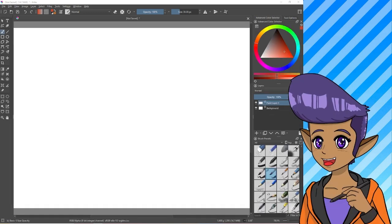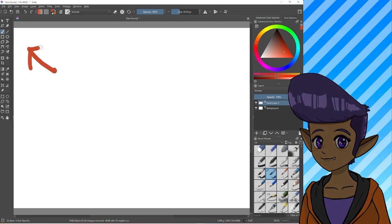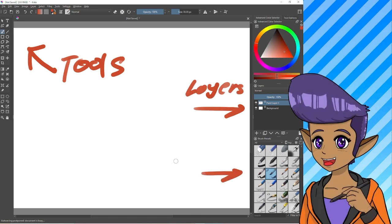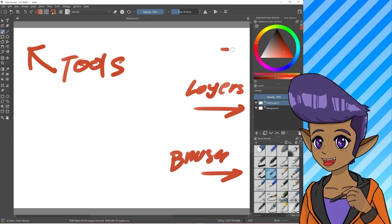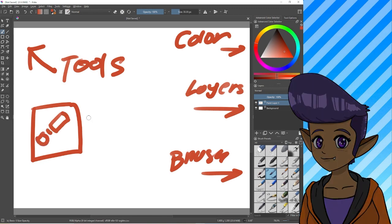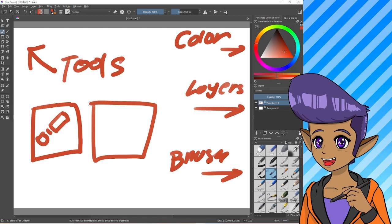Here's the interface for Krita. On the left here, you have Tools. And on the right, you have Layers, which are very important. And then we also have Brushes and the Color. Just so you guys know, if an object is selected, that means it's turned on. So right now I have the Brush tool — the Brush tool looks exactly like a brush, and when it's selected, it will be highlighted.